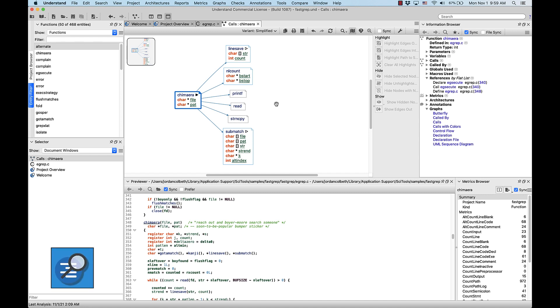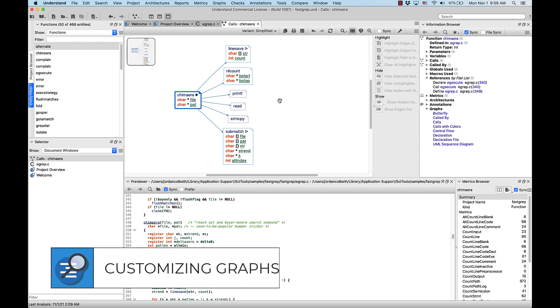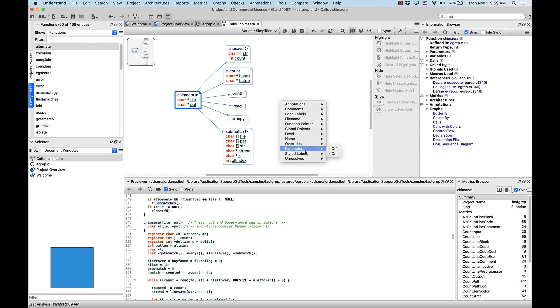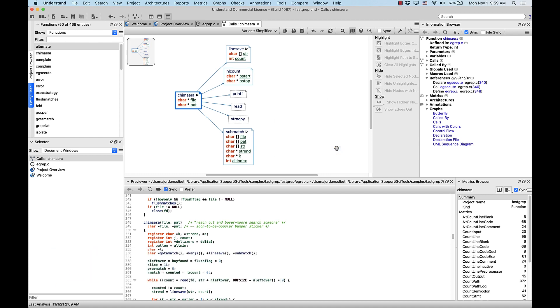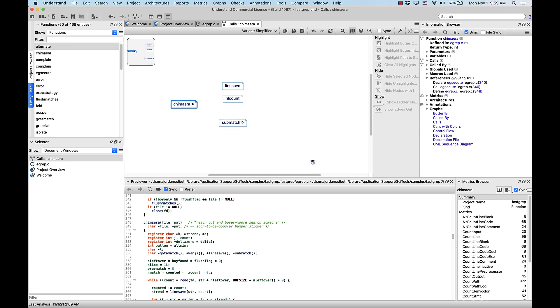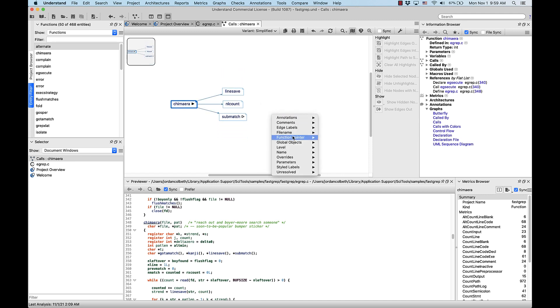To customize the graph, we simply have to right-click inside the graph window to pull up the context menu. You can see here that the graph already displays parameters and unresolved functions. So I'll turn these off for an example. But personally, I like these options, so I'm going to keep them toggled on.